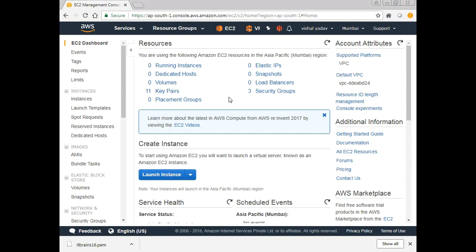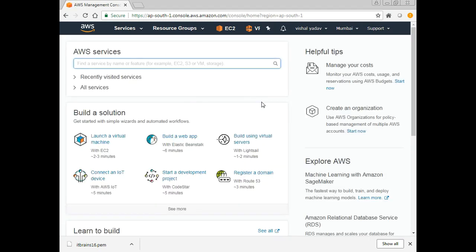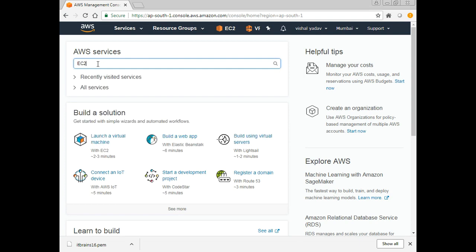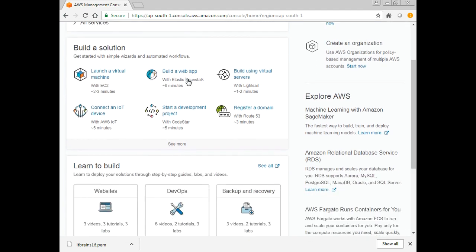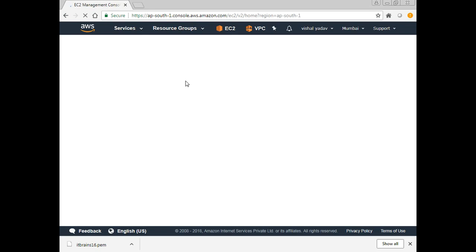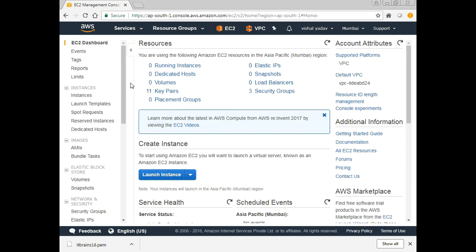Without wasting time I'll directly go to the AWS console and try to access the service. Once you log in on AWS you get the home page like this, and you can search for the services here. I'll select EC2, write EC2 and hit Enter, and here it is — EC2. Here I get the dashboard of EC2, which shows me how many instances are presently running.